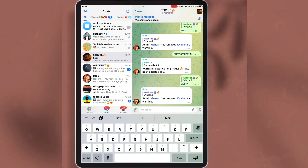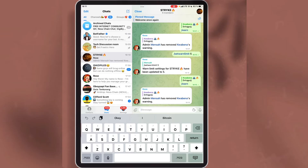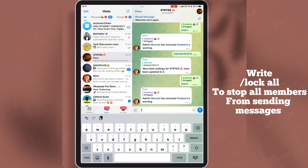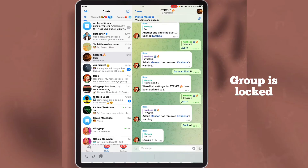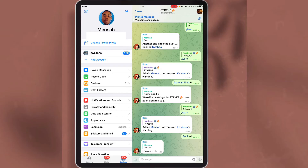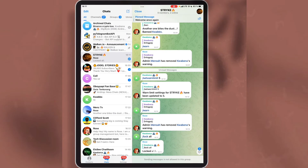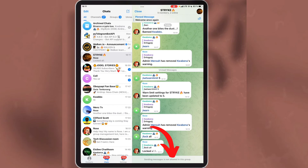The next thing to show you is how to lock the group. Locking the group will stop all users from sending messages in the group. If you want to lock the group, write this command. As you can see, the bot has locked the group. I'm going to check if my other account will be able to send a message — as you can see, it says sending messages is not allowed in the group.